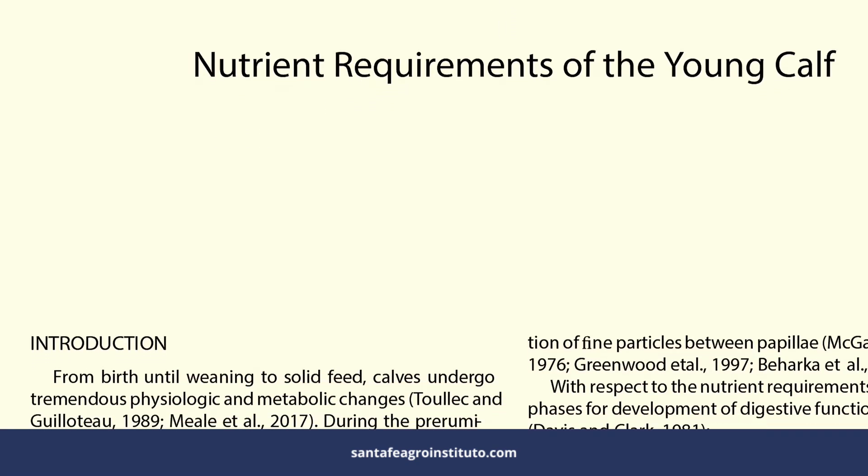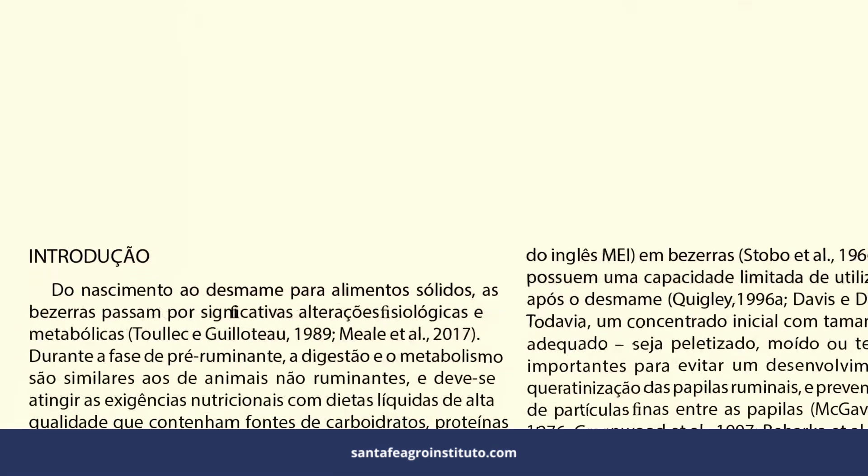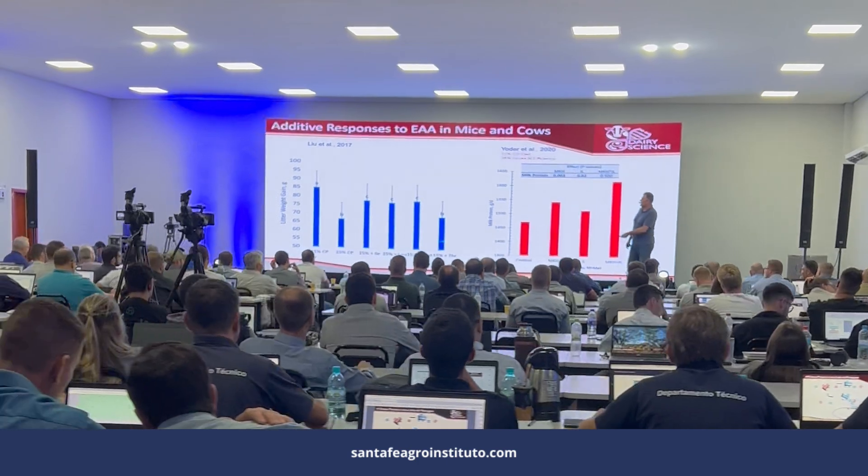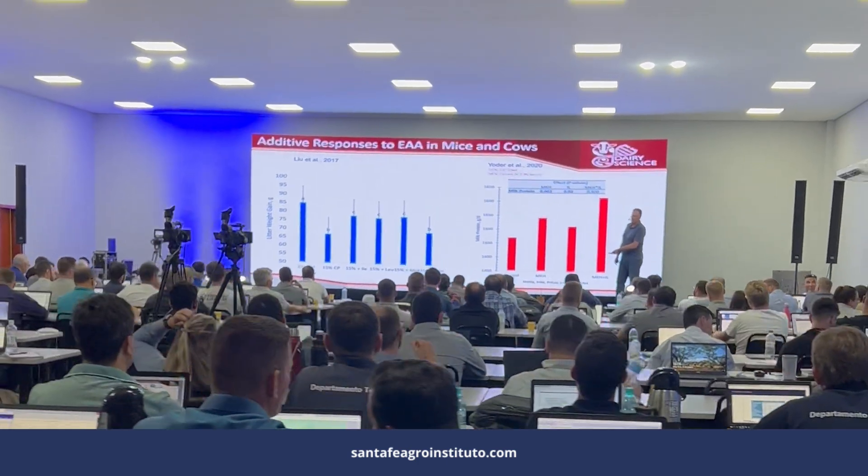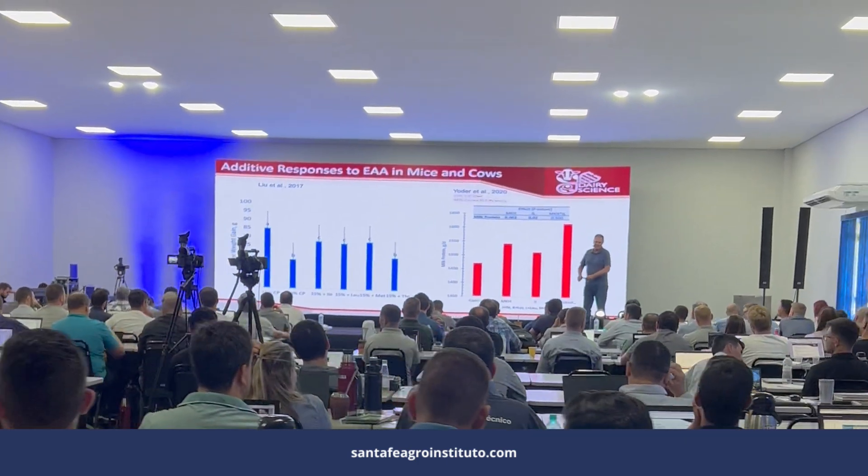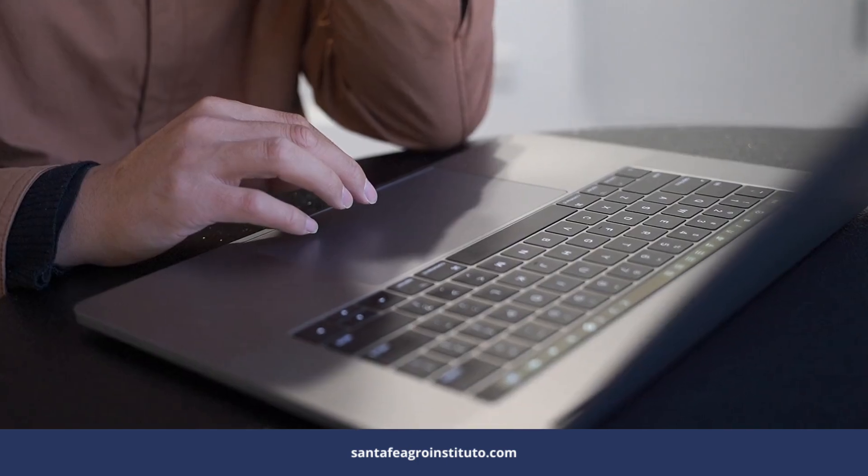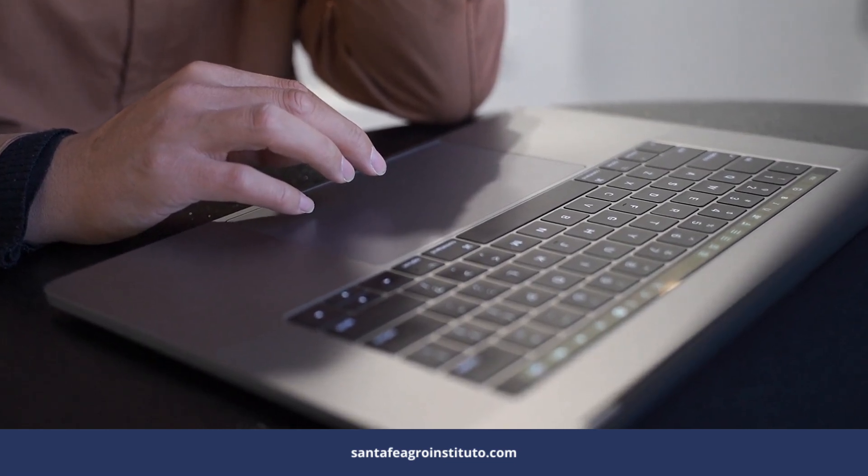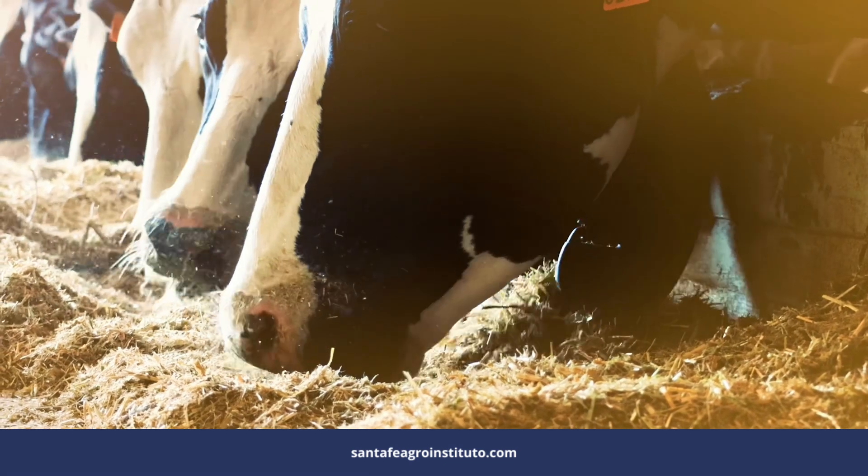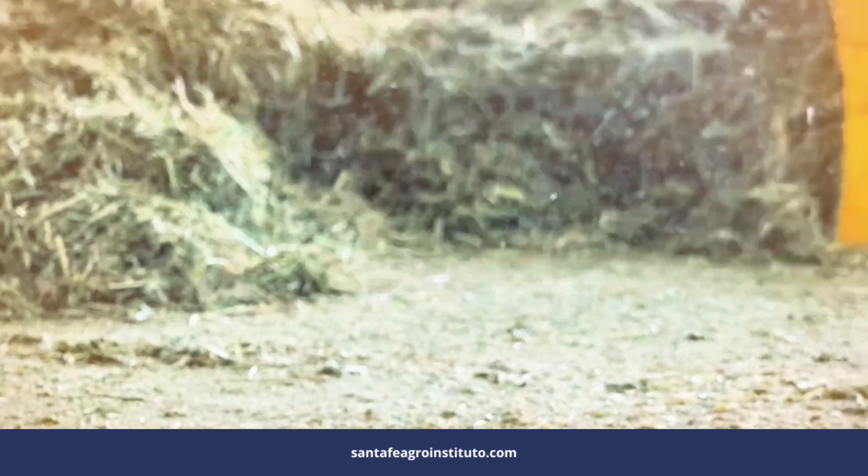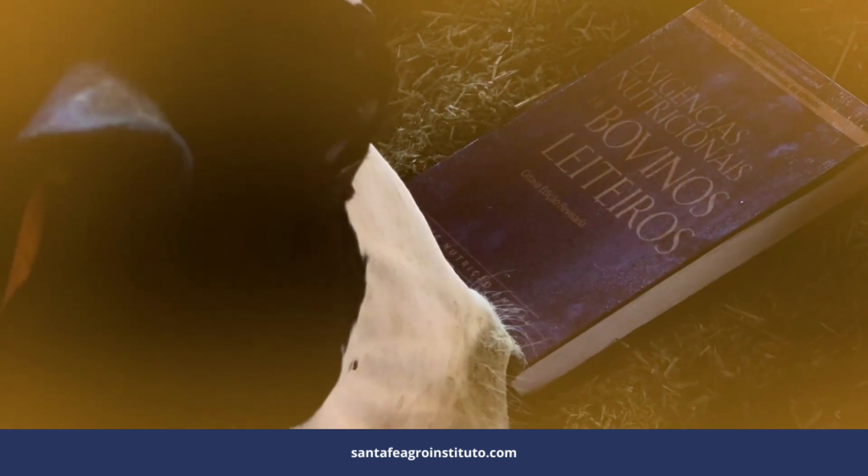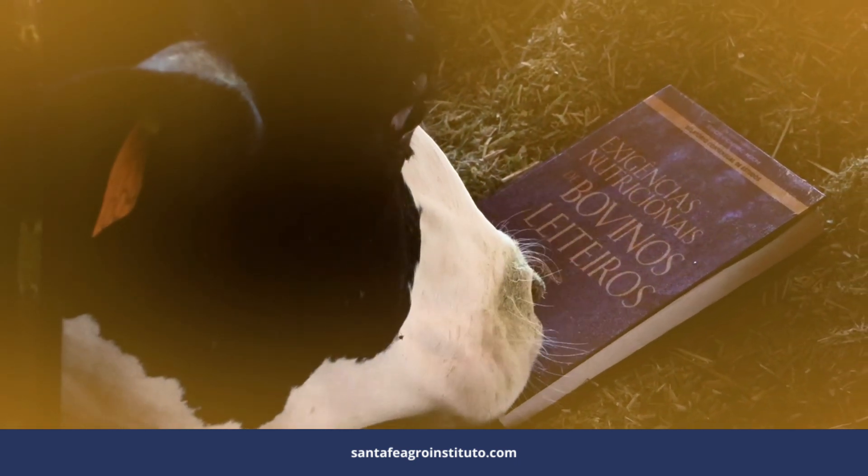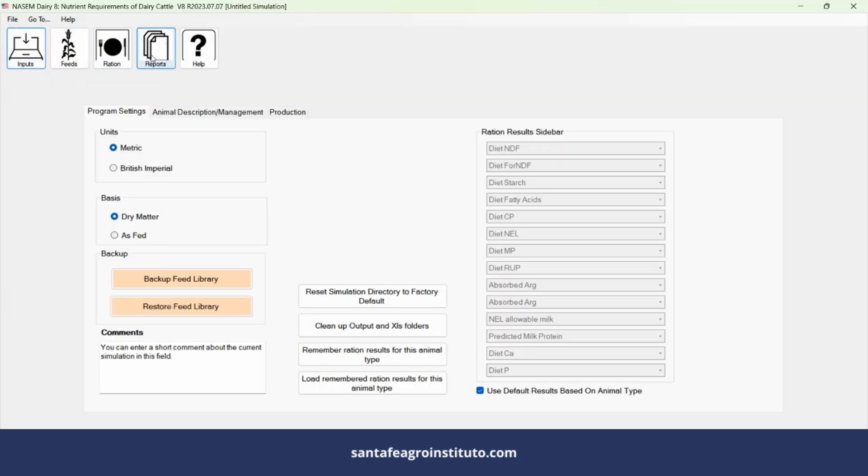In today's video, I'm going to teach you how to download the NASEM 2021 software. The authors from the American committee, the American professors, wrote the book based on extensive research. This book was translated into Portuguese and Spanish by the Santa Fe Agro Instituto. If you want to understand exactly all the updates, everything new in the area of dairy cow nutrition, this is the book.